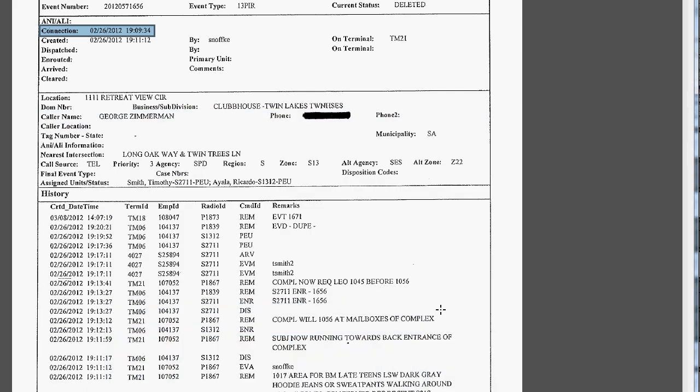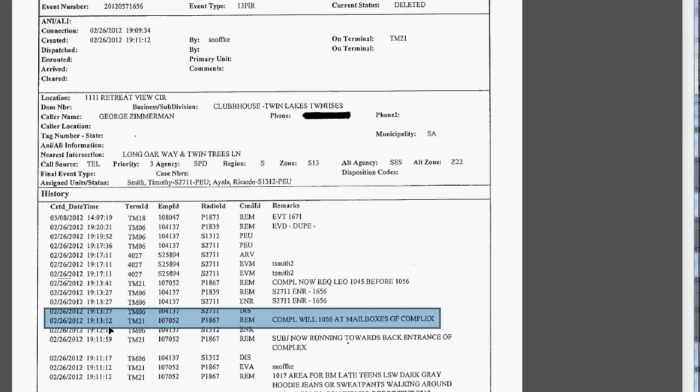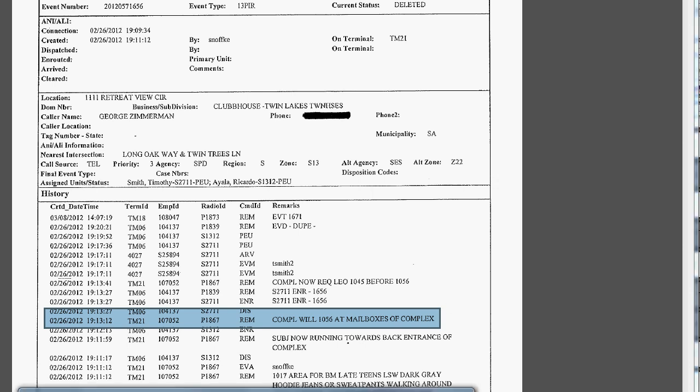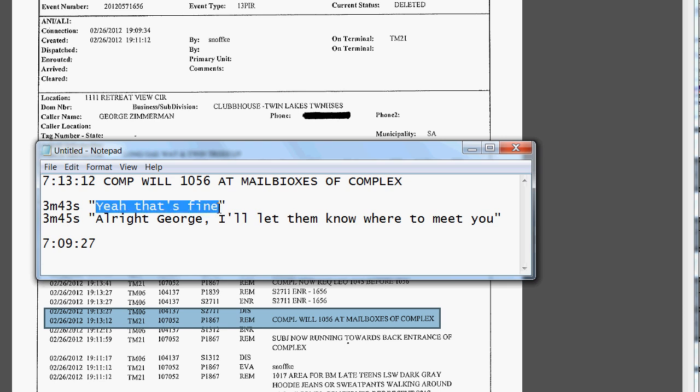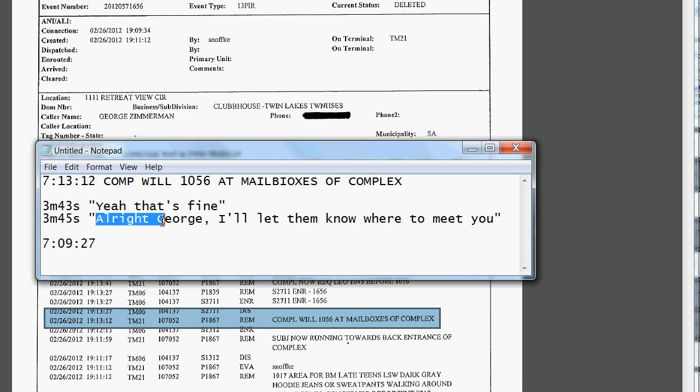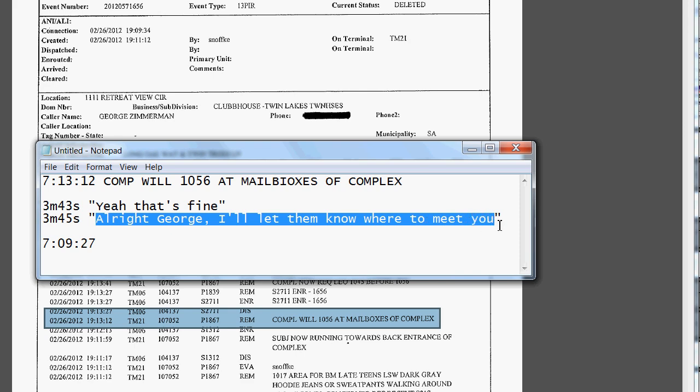Okay, it's real simple. We can see here at 7:13 and 12 seconds, the operator has entered into the computer 'Complainant will meet at the mailboxes of Complex.' Well, we hear when that happens on the 9-1-1 call. At 3 minutes and 45 seconds into the phone call, we hear the operator say 'all right George, I'll let them know where to meet you.'